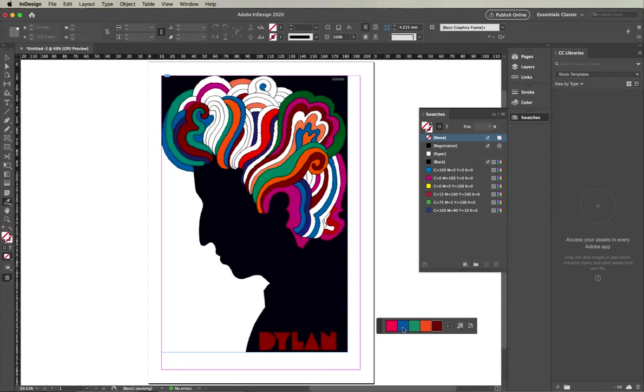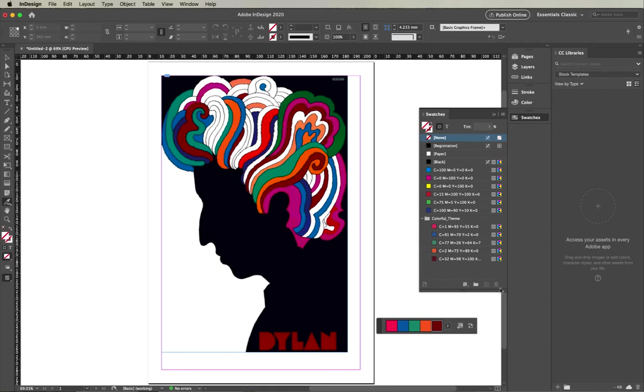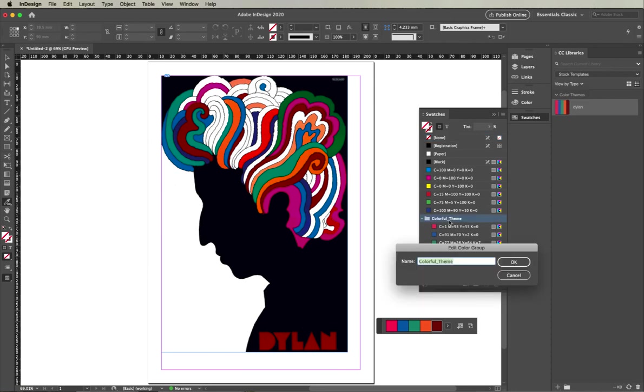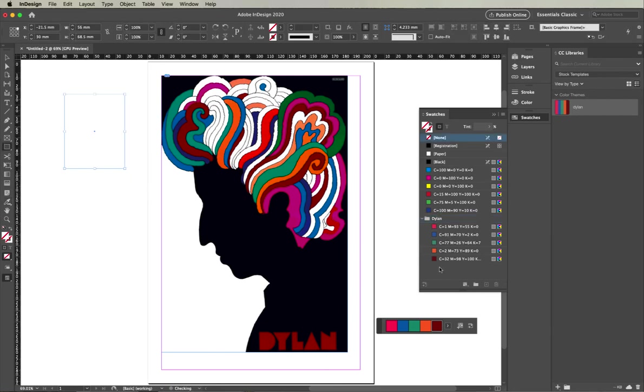You'll notice along this bar I've got a couple of options. I can add the colors to my swatches—I've just selected that—or I can add them to my CC library, so I'll just do that for the sake of it. You can rename that if you want, so I might say this is Dylan, and then you can start applying it to different elements within your InDesign document.